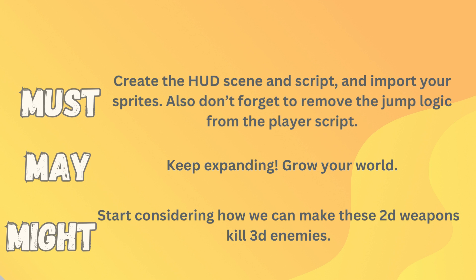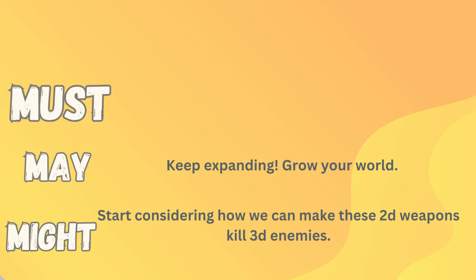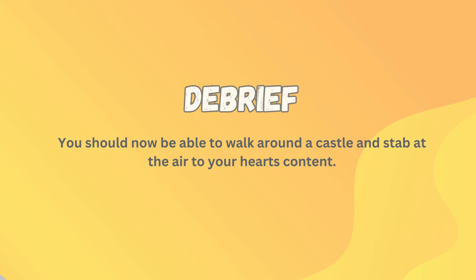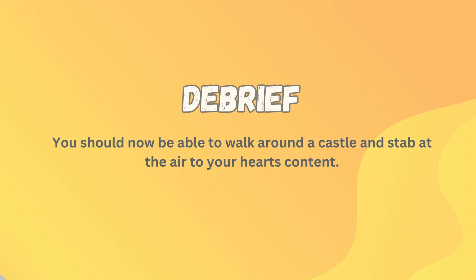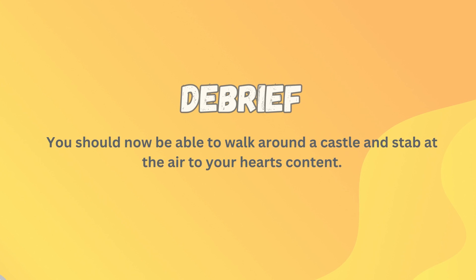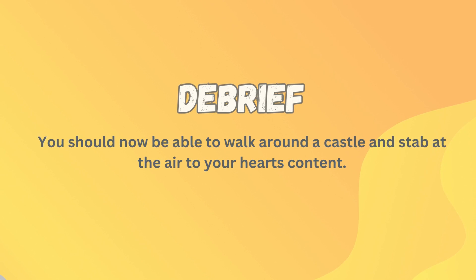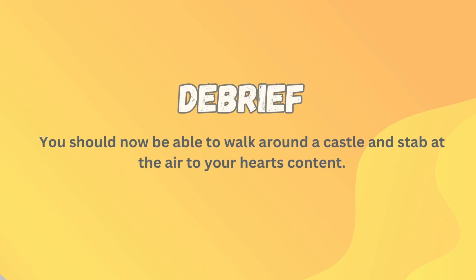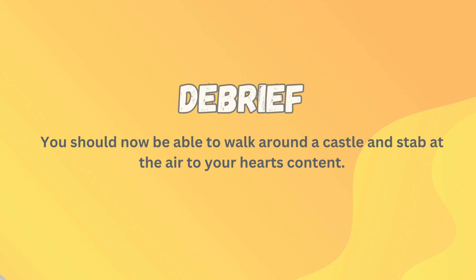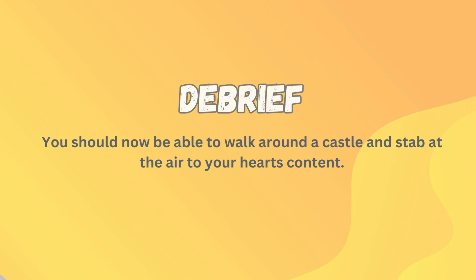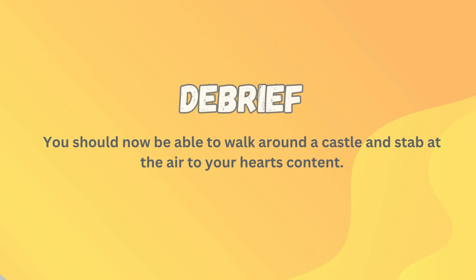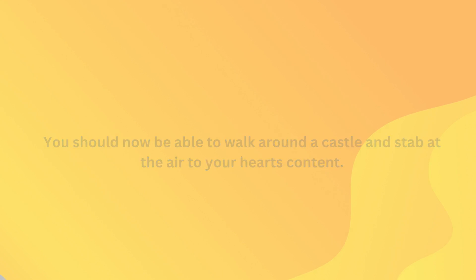And what you might like to do is start thinking about how are we going to kill a 3D enemy with a 2D scene? How are we going to do that? Start thinking you might get a head start on everyone else. Well, if you've got all of those tasks done, you should now have a castle that's starting to grow in size and a player that can wander around exploring it, stabbing the air to their heart's content.